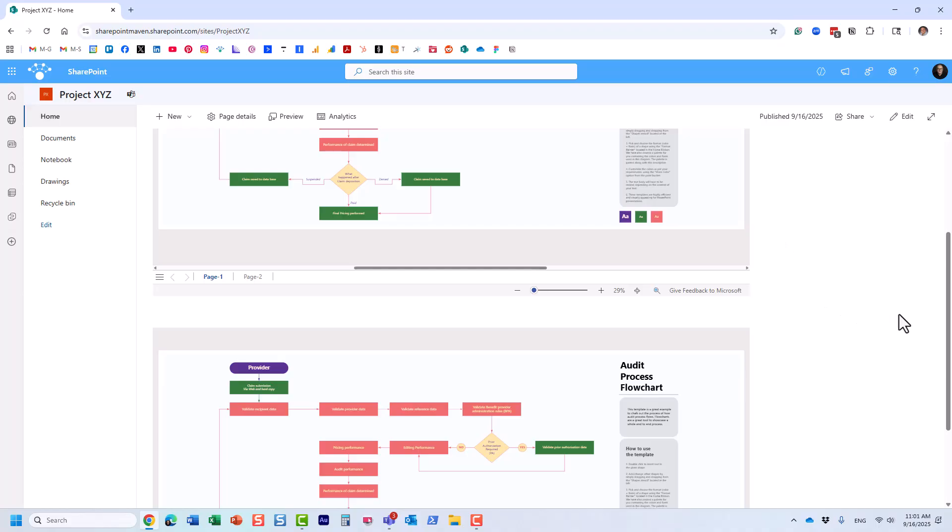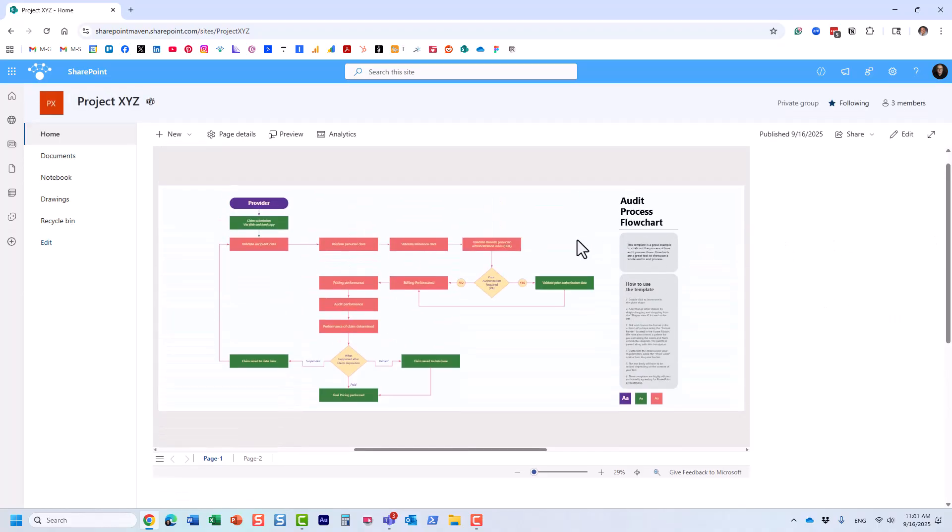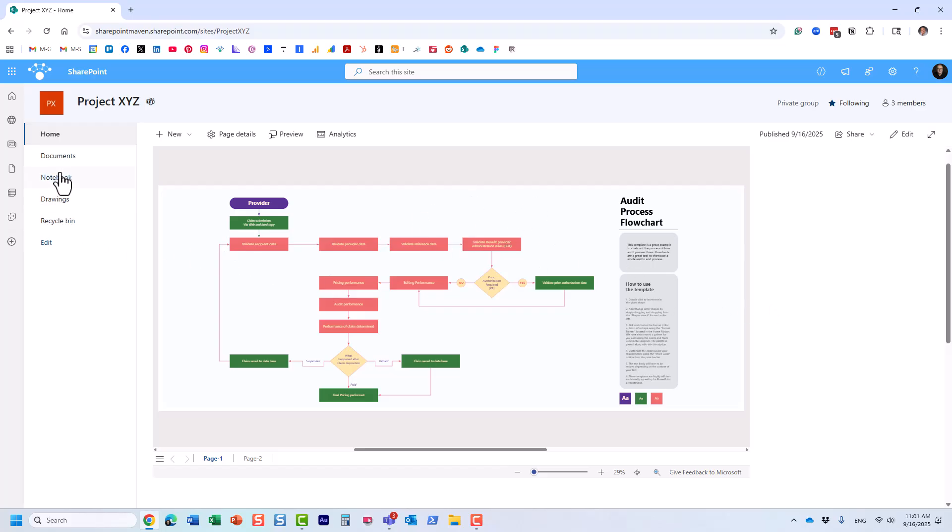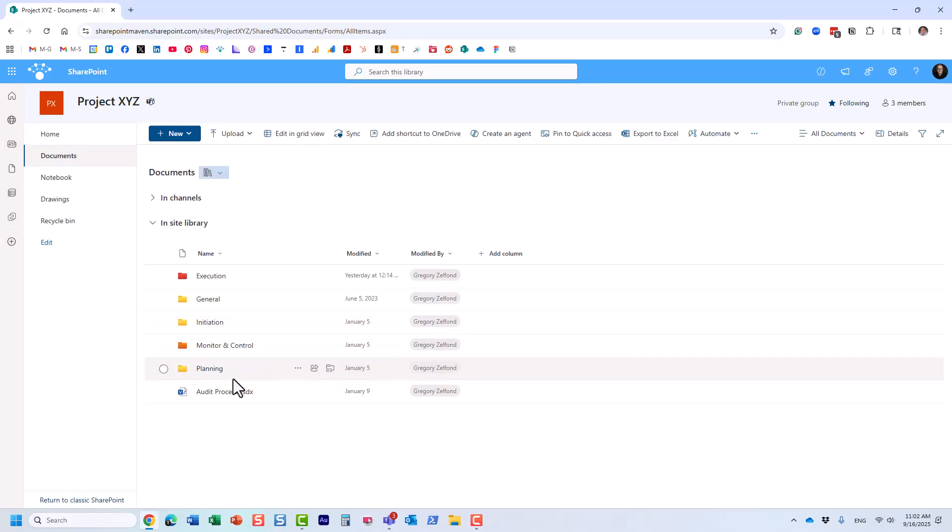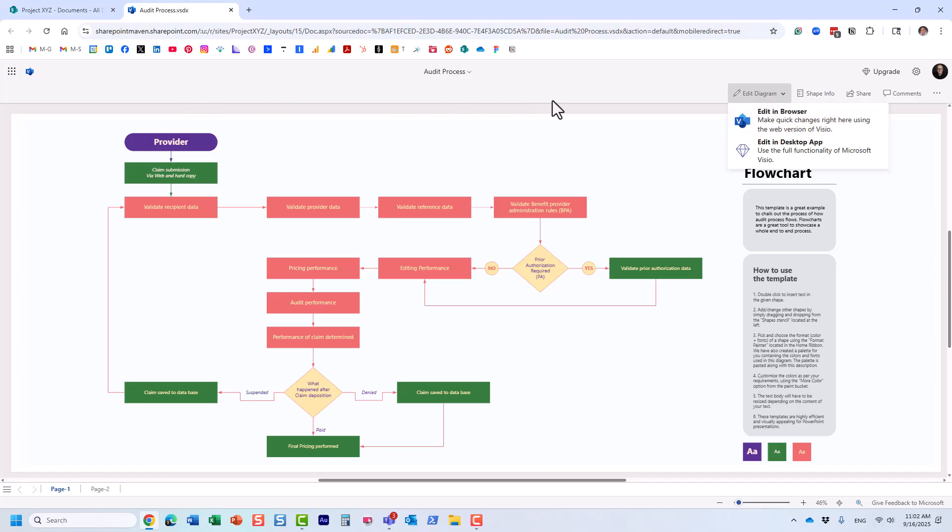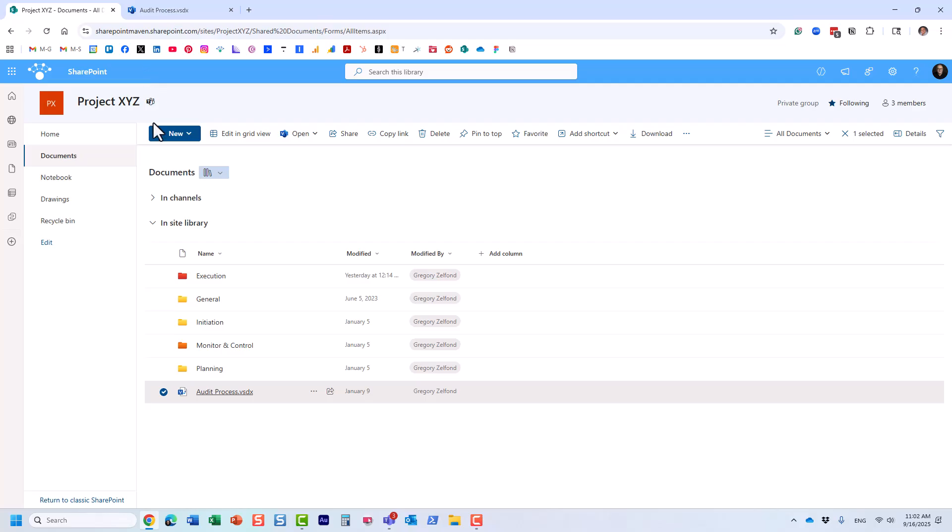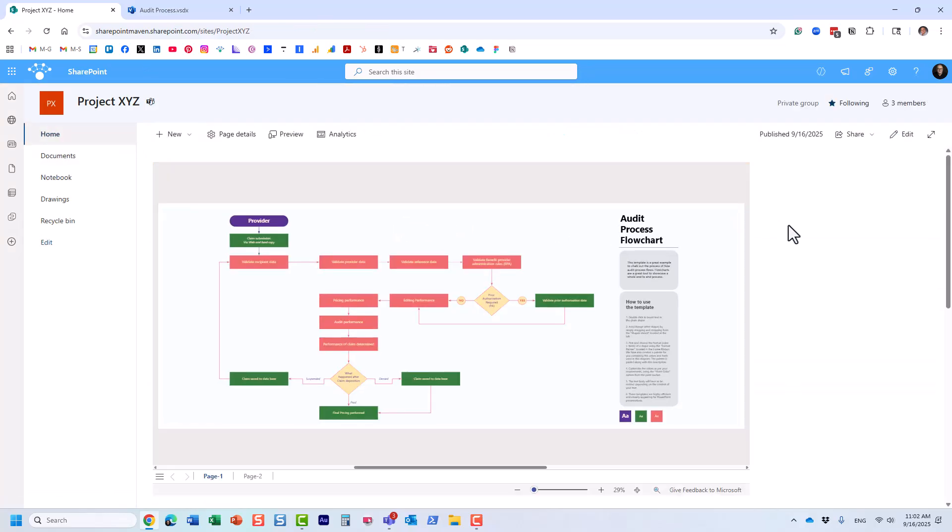Now, one thing I wanted to mention that's really cool about this: users do not need a Visio license to view the diagrams on the page. You obviously need a license if you're going to start making changes—if you want to utilize the Visio file and start editing the diagram in browser or desktop. But if you just embed your Visio diagram on the page, view-only mode does not require any licensing. That's really cool because this will allow you to share your processes free of charge.